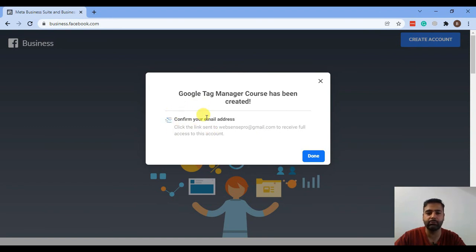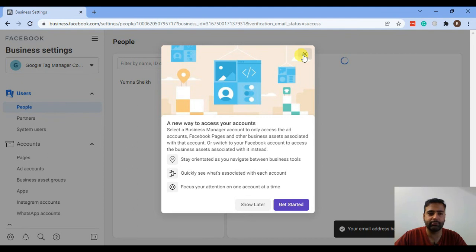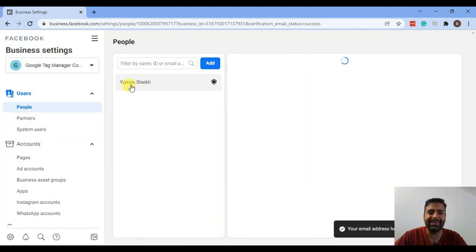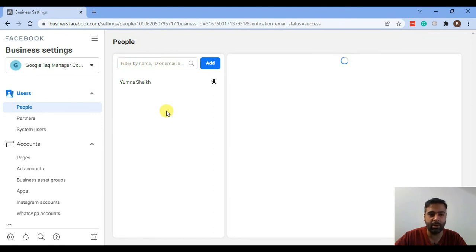After verifying through your email, you will get a screen where you can start creating ad accounts and creating ads. You can add multiple people to your Business Manager account — for example, if you have a team of 10 to 12 people managing Facebook ads for multiple companies, you can add them as employees by adding their email address or Facebook name. For now, we will create a new ad account for our Shopify store.